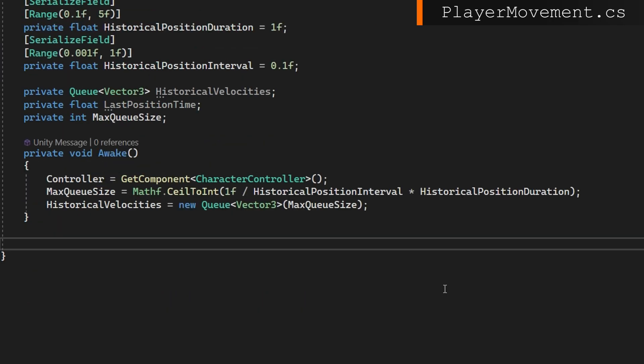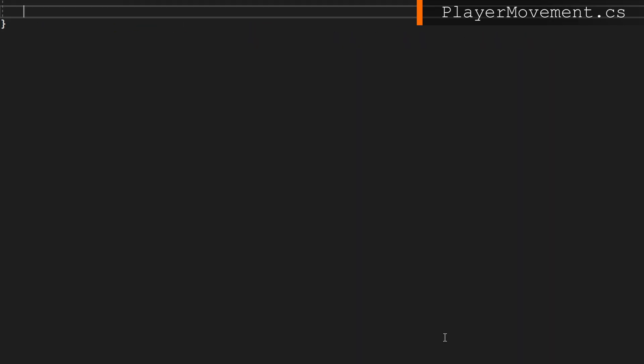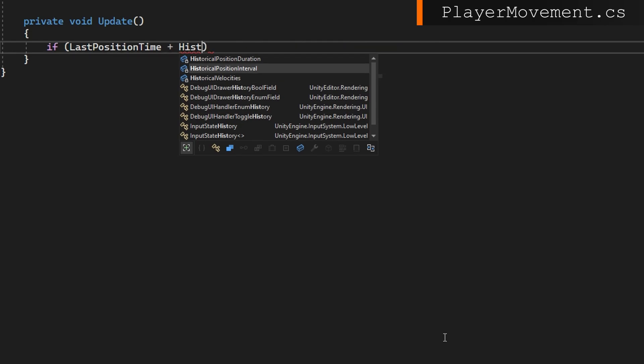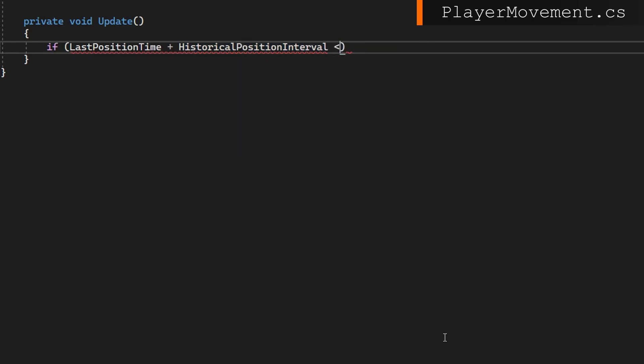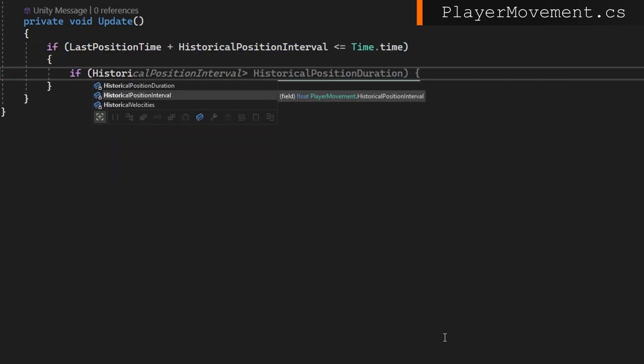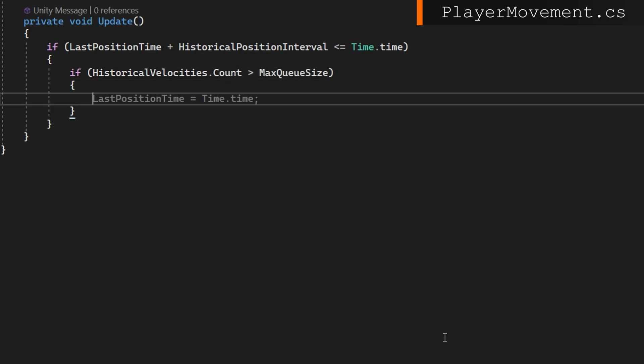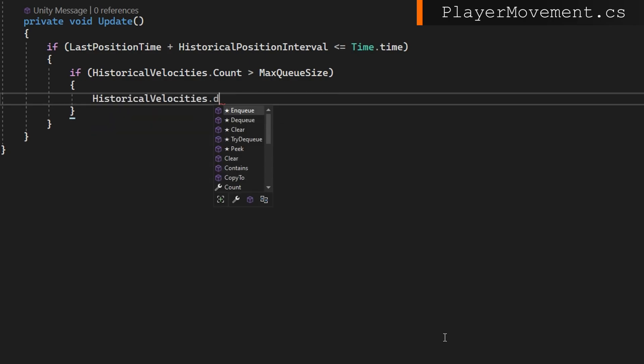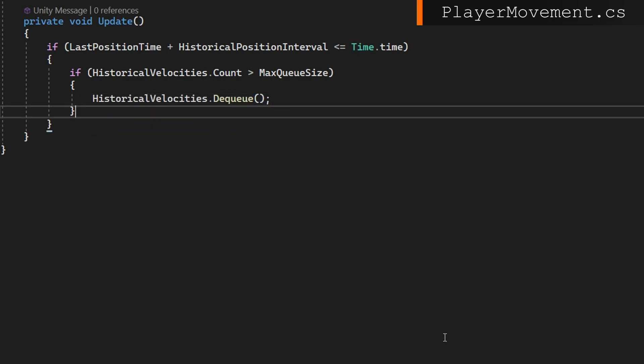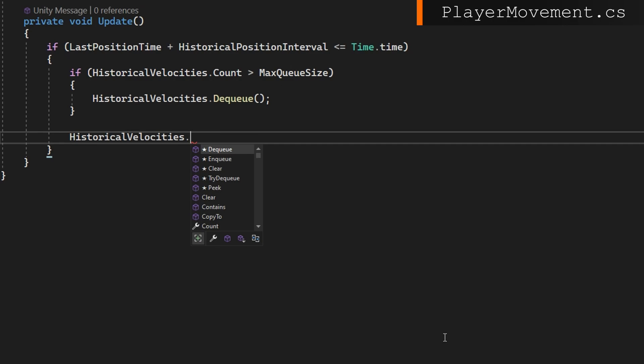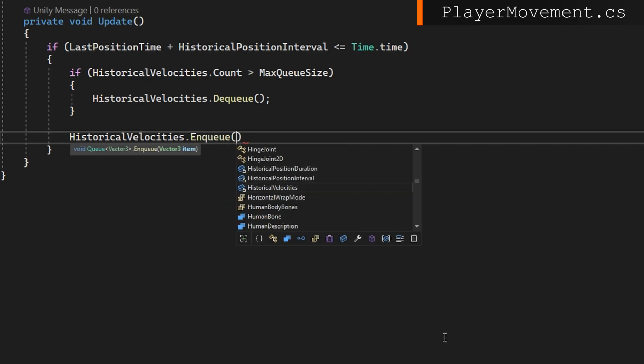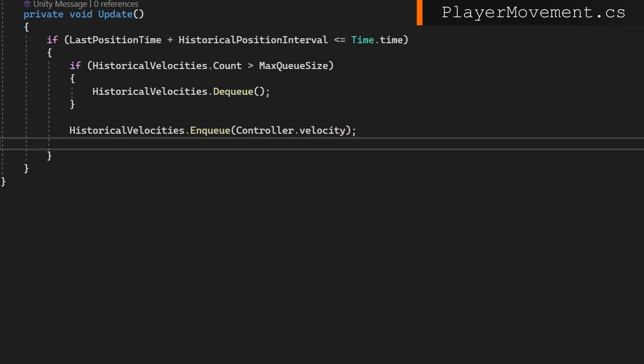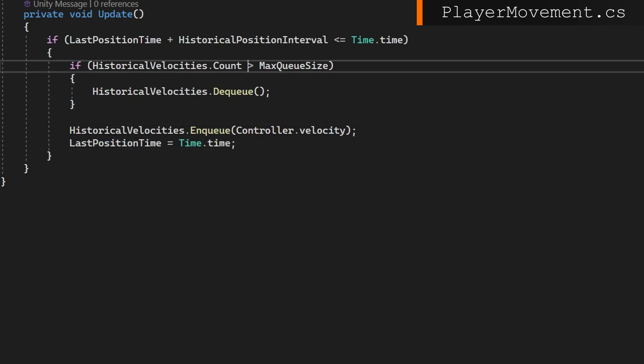In update, we'll check the last position time plus the historical position interval is less than or equal to the current time. If it is, we'll also check if the historical velocities count is equal to the max queue size. For some reason I put greater than, I'm going to change that in just a second to equal to. We will dequeue a historical velocity to make sure we stay under that max queue size and we will enqueue the current velocity from the controller. And again, if you're using rigid body movement, you can do the exact same thing and navmesh agents, you can get their current velocity. So all of these, you do basically the same thing.